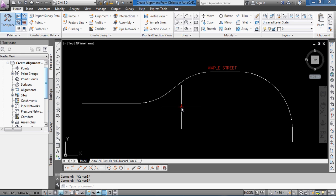And again, it's easy to draw simple AutoCAD lines and curves, and then once you know you have everything correctly done, then convert it to an alignment.